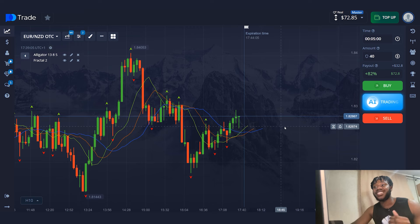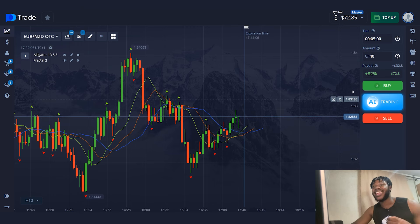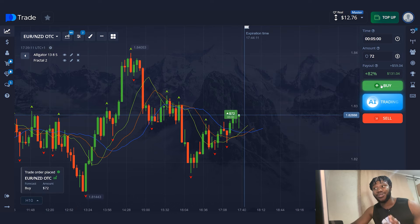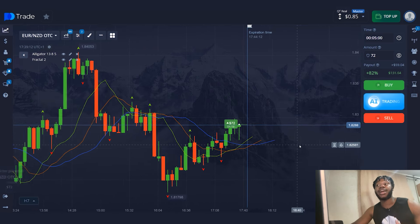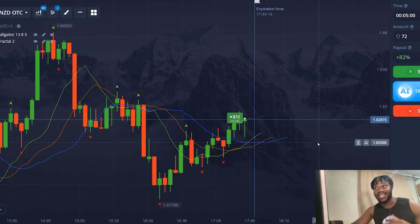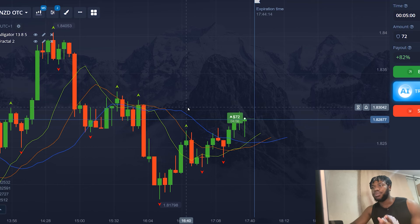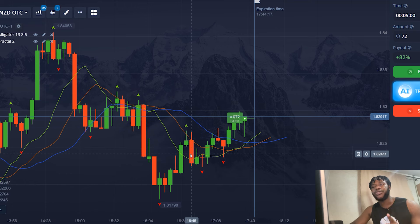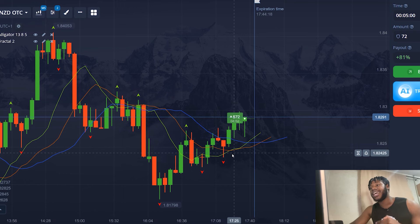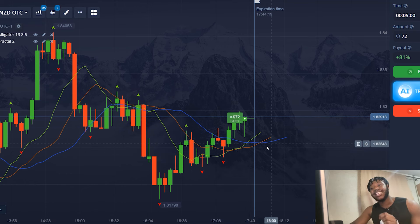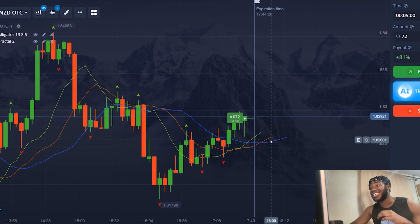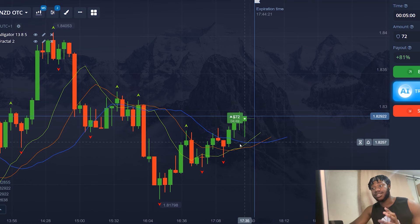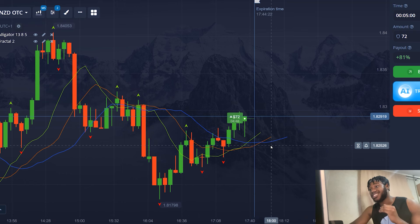The situation is similar to the first trade — I think I can also make a profit. The amount of the trade is $72. My forecast: the price is going to rise. I open the trade. As you can see, both indicators have signaled the beginning of the price increase. The main signal is given by the Alligator indicator. The indicator lines started to rise and crossed each other — the downtrend is over.